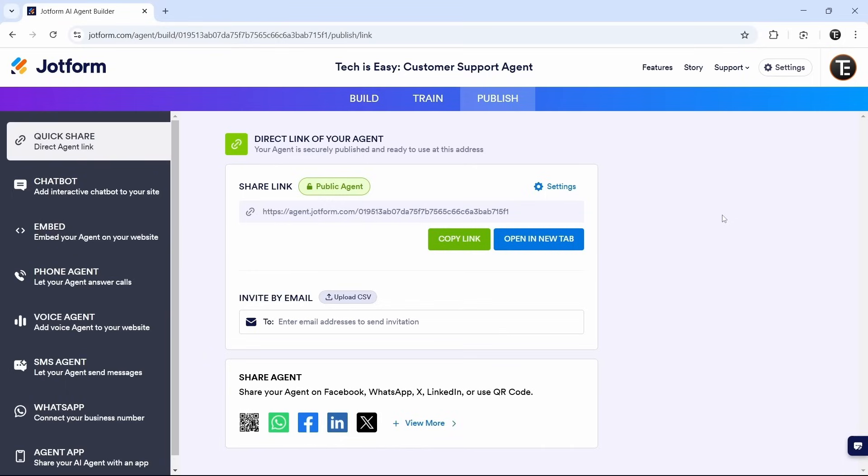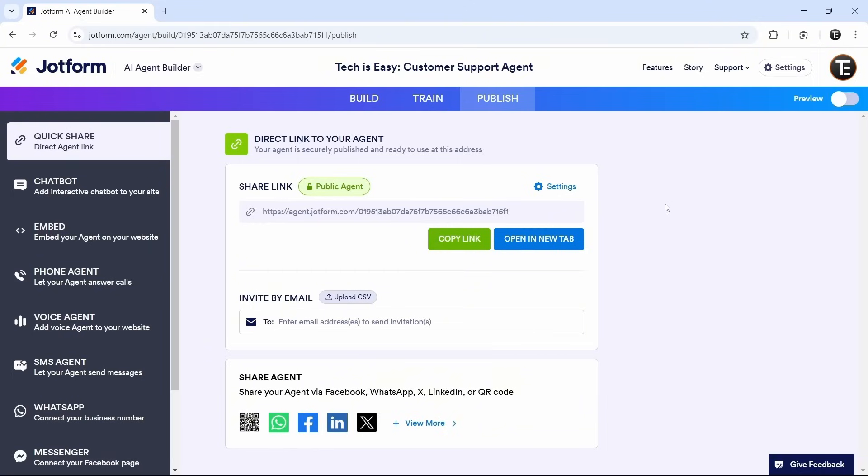And that's it. It's taken us just 10 minutes to create this customer service agent, and we can keep improving it by training it. So before we end, the last thing I want to show you is the AI agent in action. So I've trained it a bit.